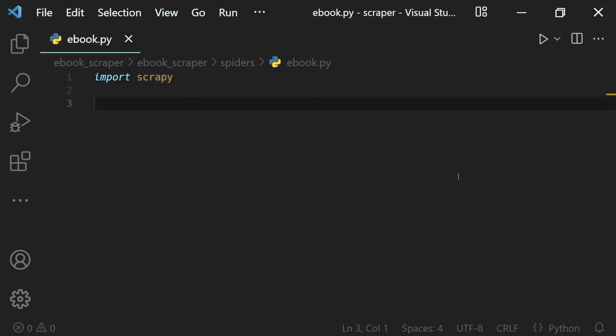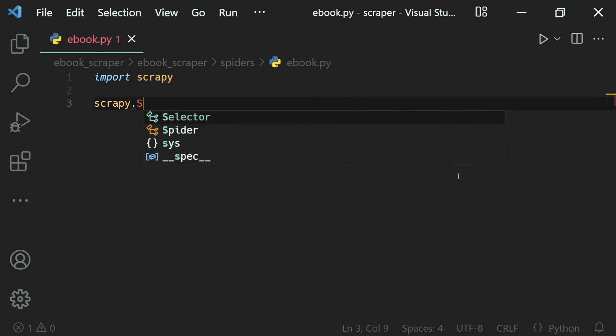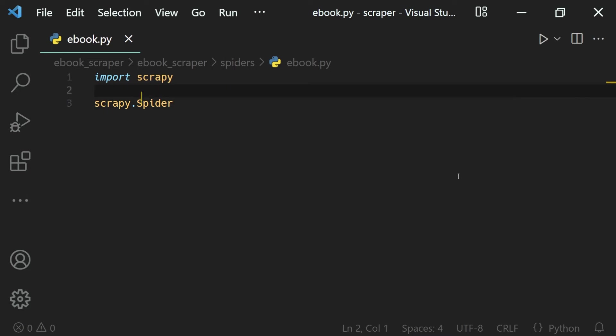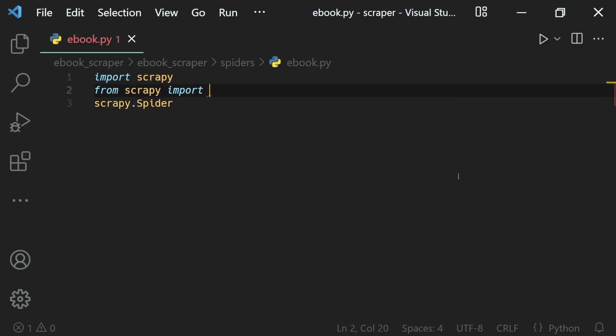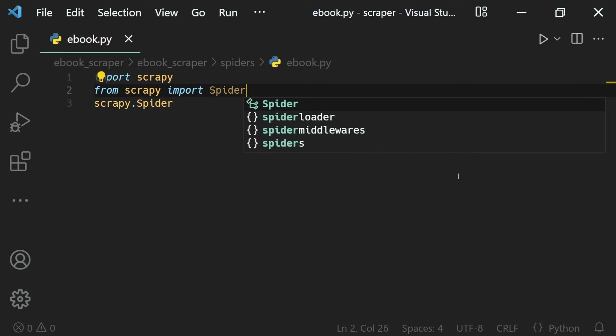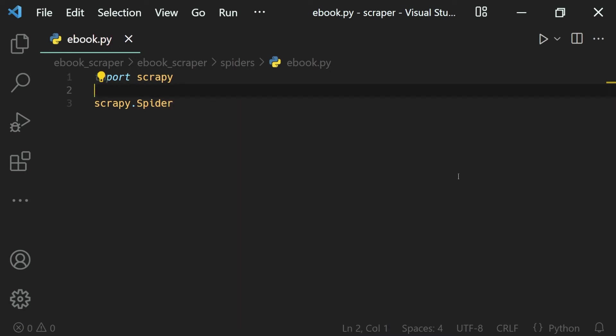And then we will create a new class which should inherit the Scrapy spider class. Now of course, I can go ahead and say 'from scrapy import spider' like this. But if you want, you can do this. But I'll just use the scrapy import line like this.